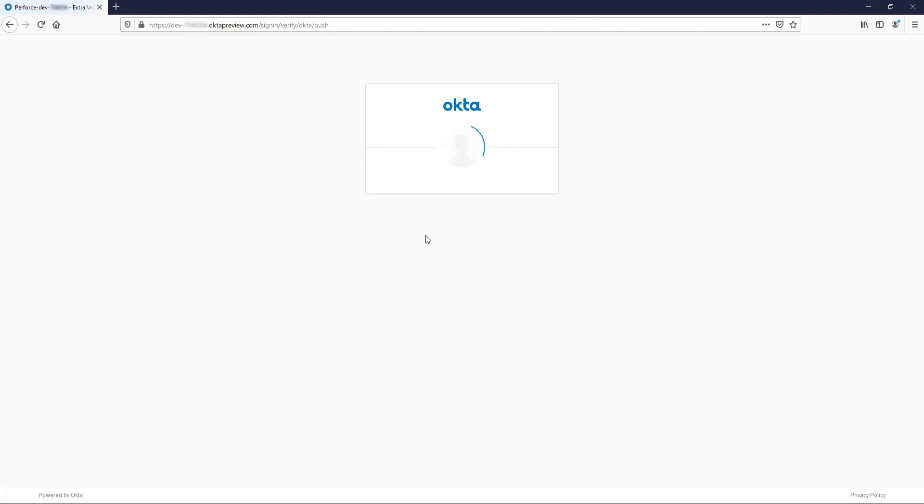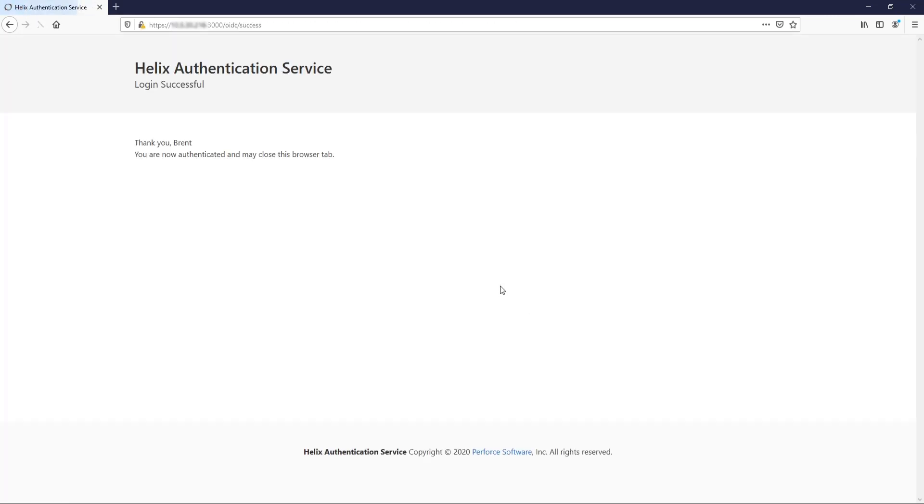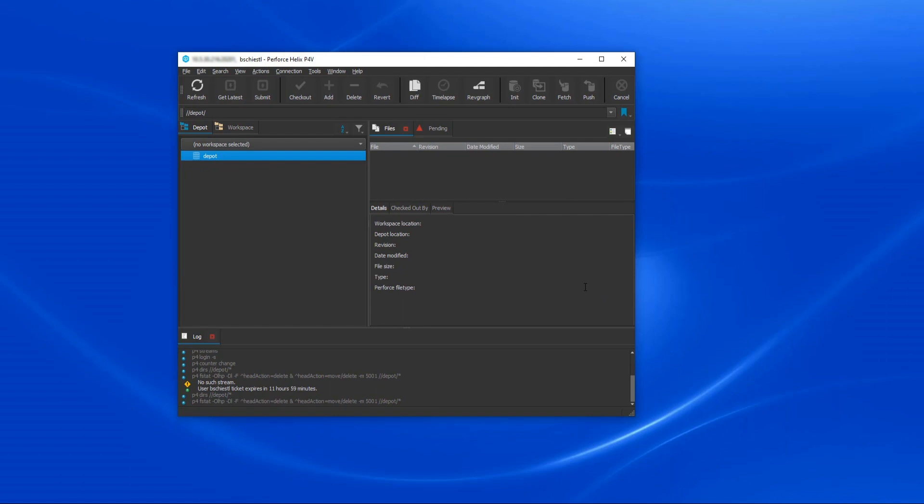However, if we log out of our IDP session and attempt to access the server via P4V again, we'll see that P4V will redirect us to our default browser, where we can again authenticate against the identity provider.